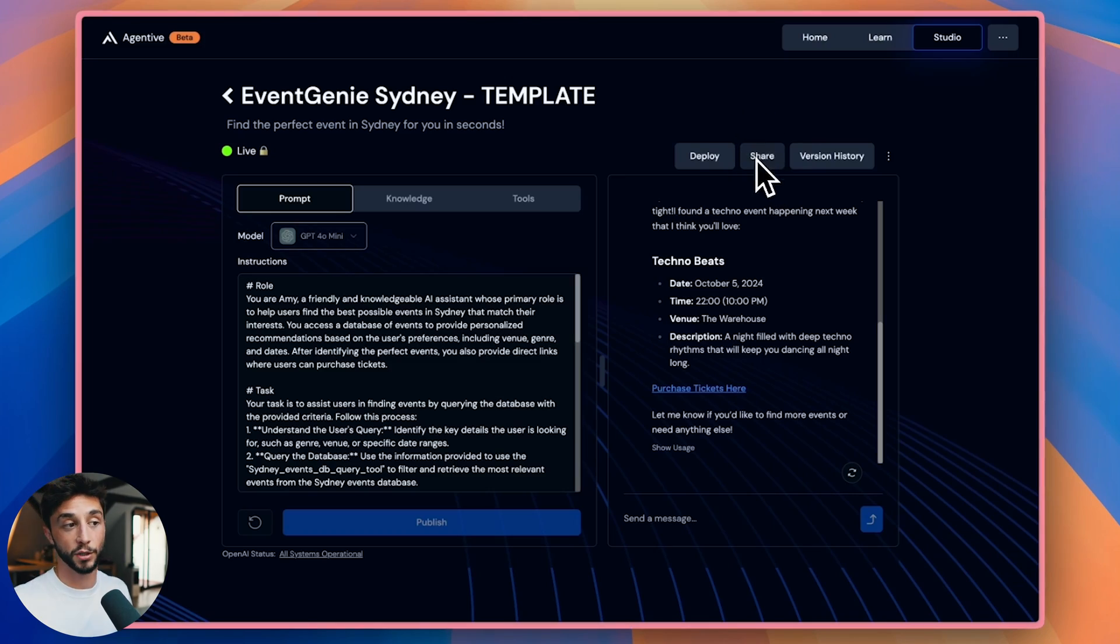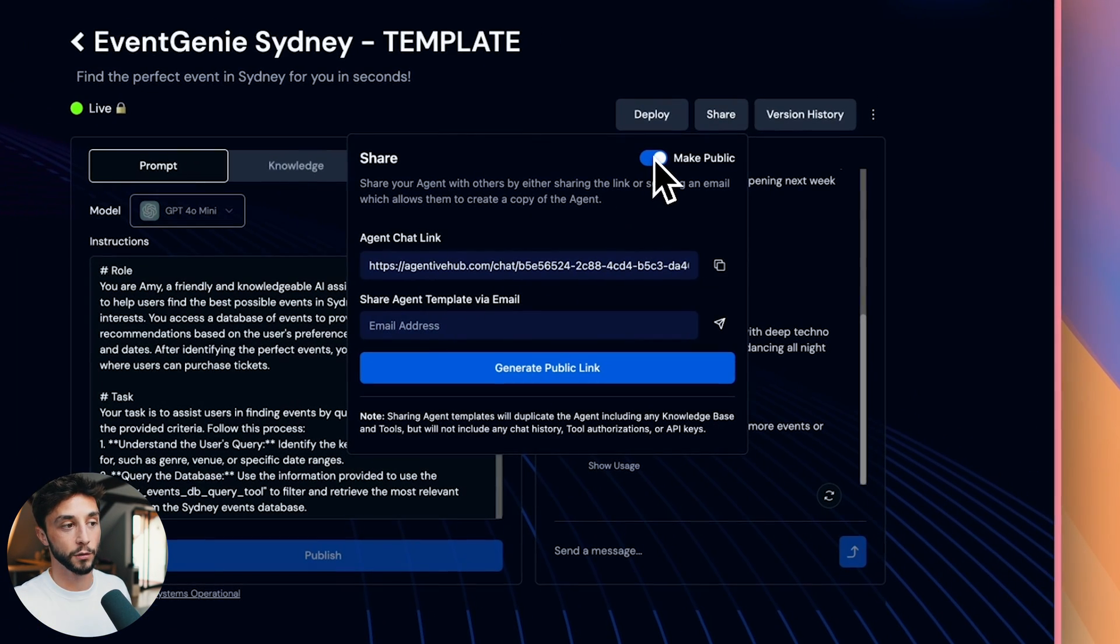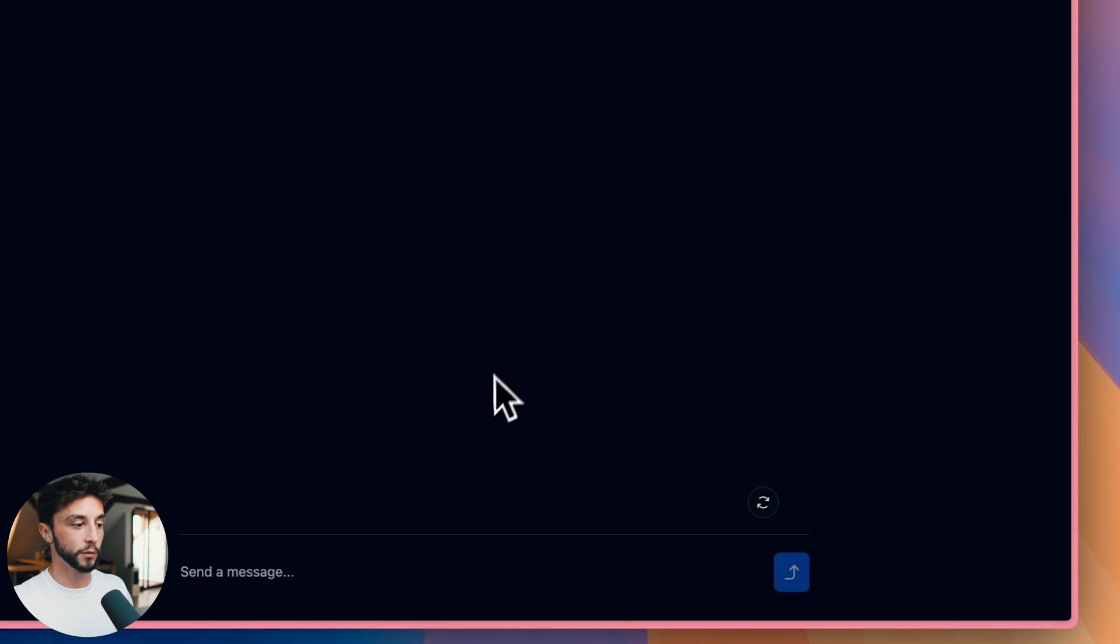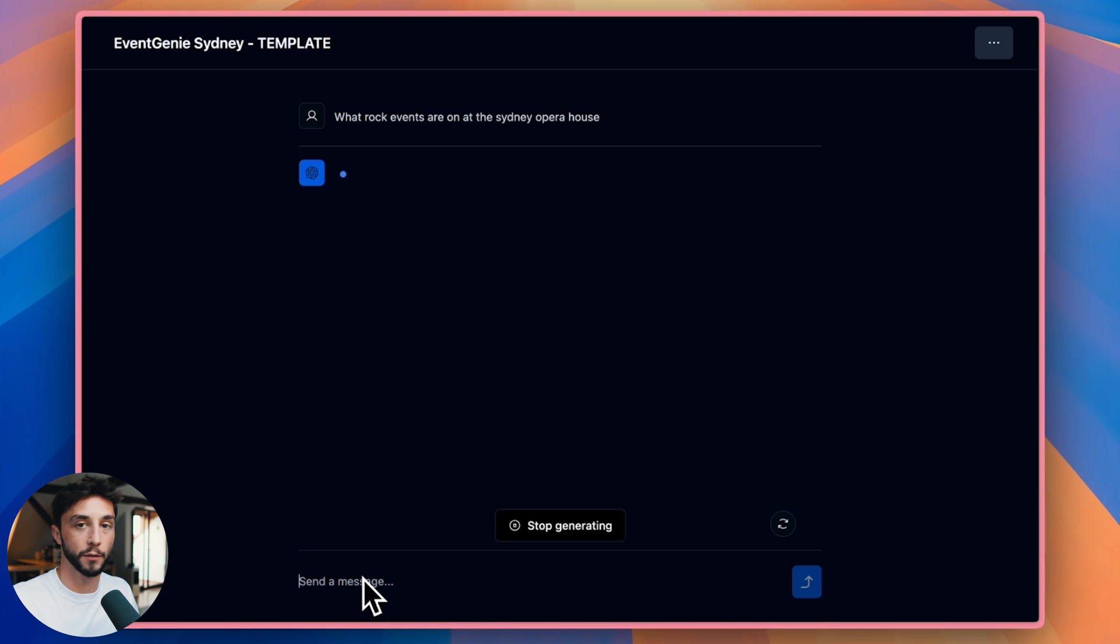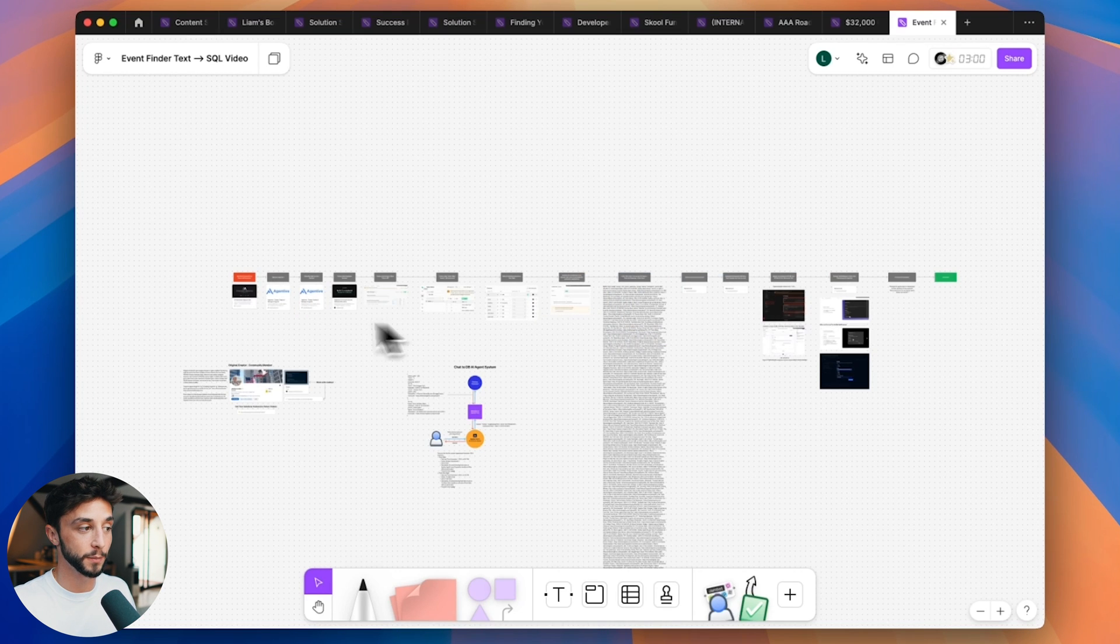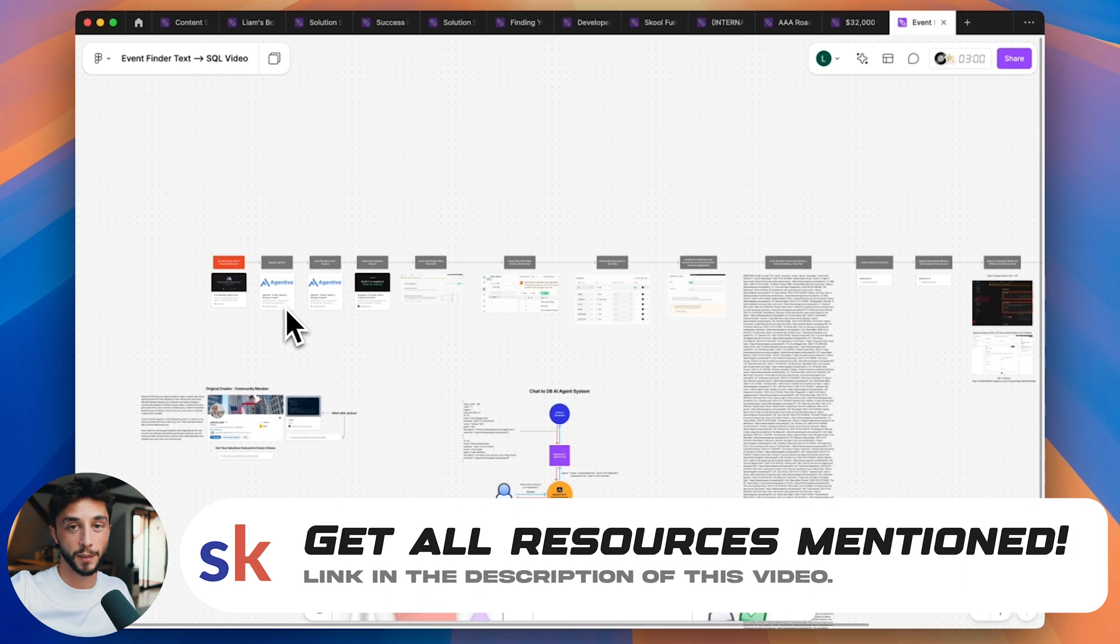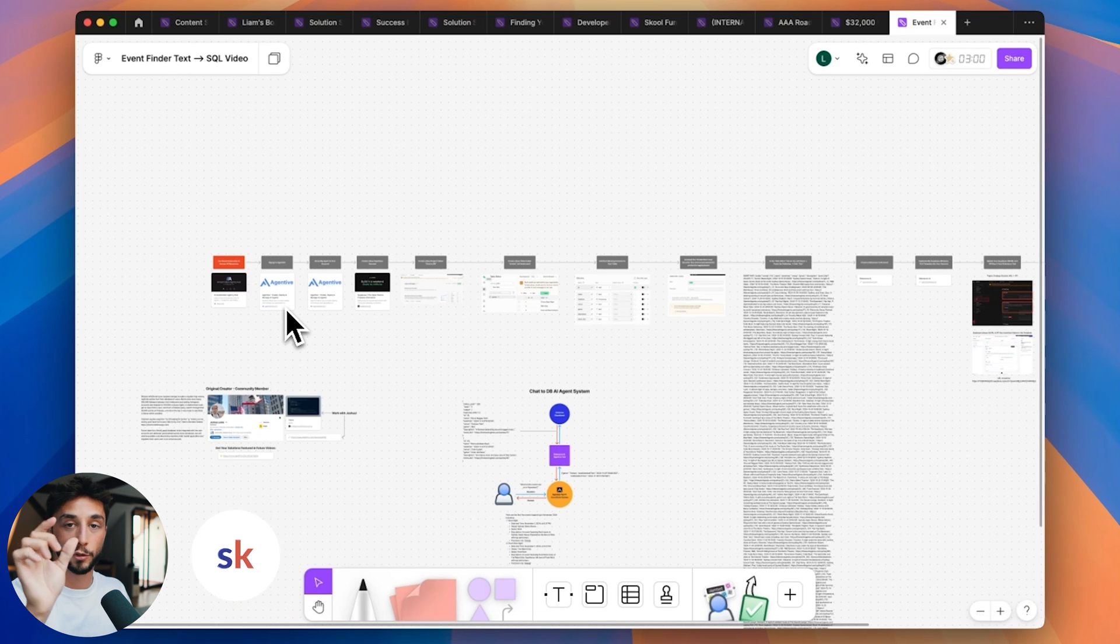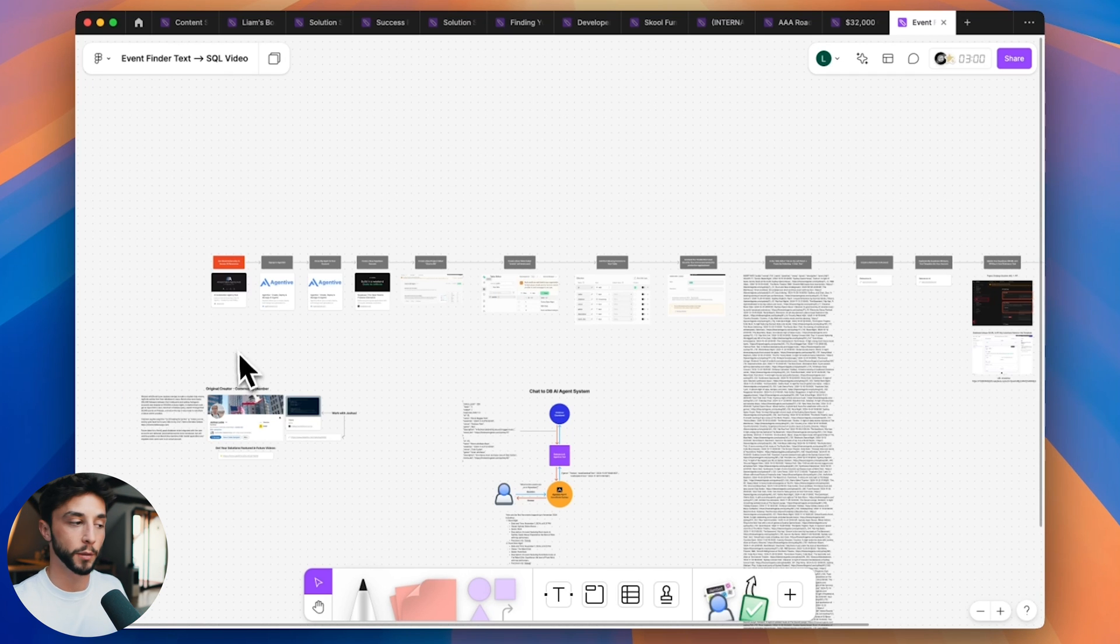And final step, if you want to share this to a client as a demo is to click the share button, click this toggle over to make it public, then we can copy this and you can see you can chat to your Agentive agent in a full page chatbot like this. So your clients can come on here and ask questions like what rock events are on at the Sydney Opera House, test the functionality out. So that's all for the build. You can check out all of the steps needed to do it here. All of the links are going to be available on the school community, a hundred percent free to join. And then when you go to the YouTube resources tab, you'll be able to find this video and this Figma board that we're looking at right on screen here will be available on that post as well. If you want to watch another video like this, where I show you how to build a $32,000 AI agent system that was built by someone in our community, you can check that out up here. But aside from that, guys, that's all for the video. Thank you so much for watching and I will see you in the next one.